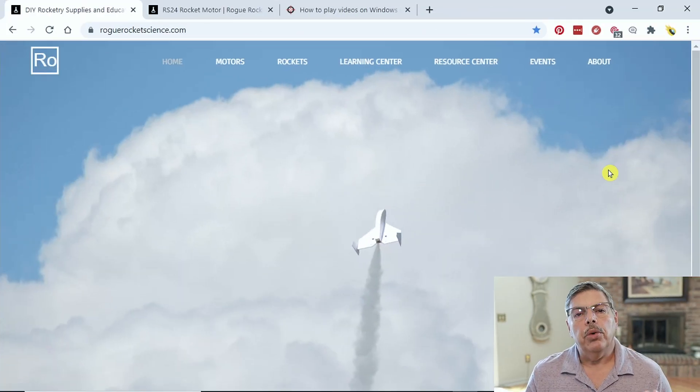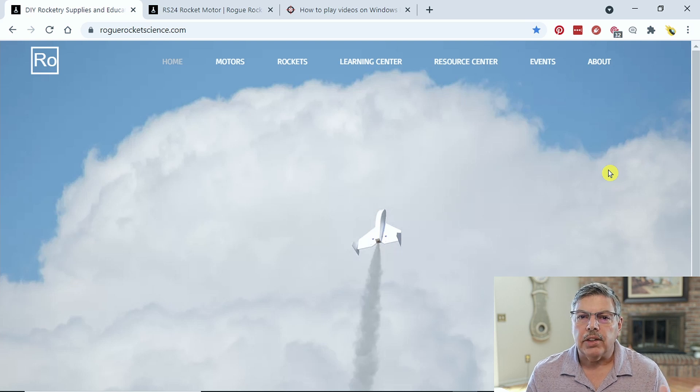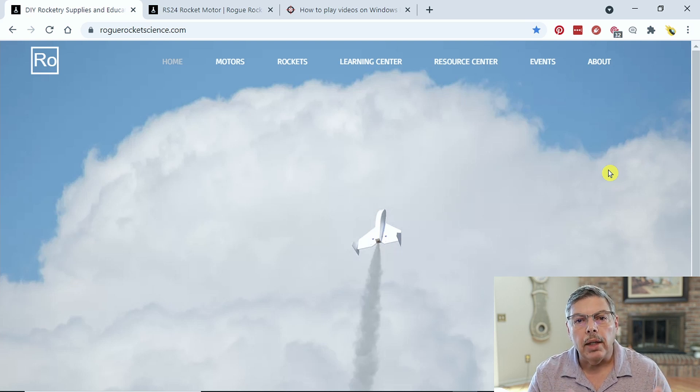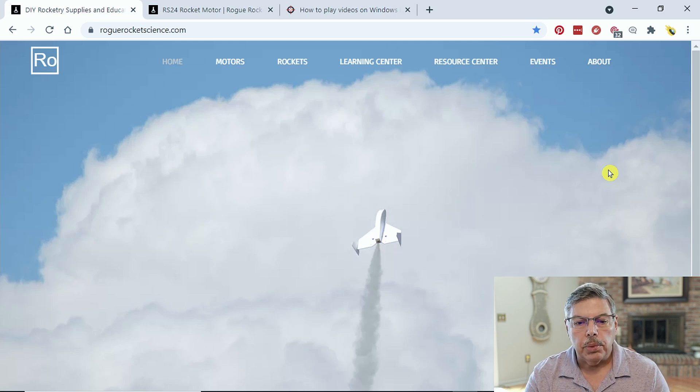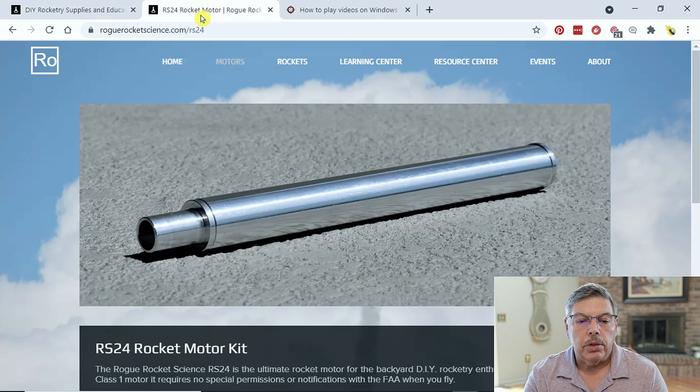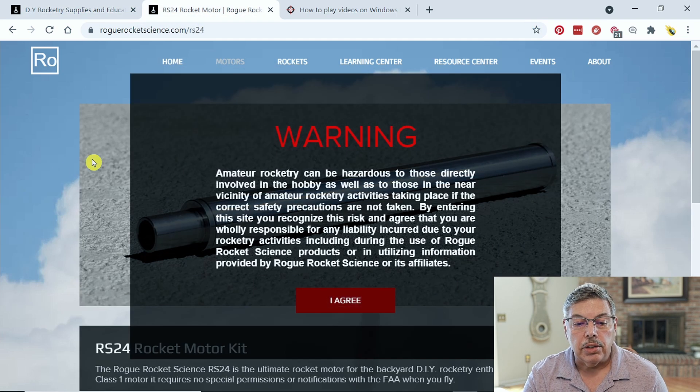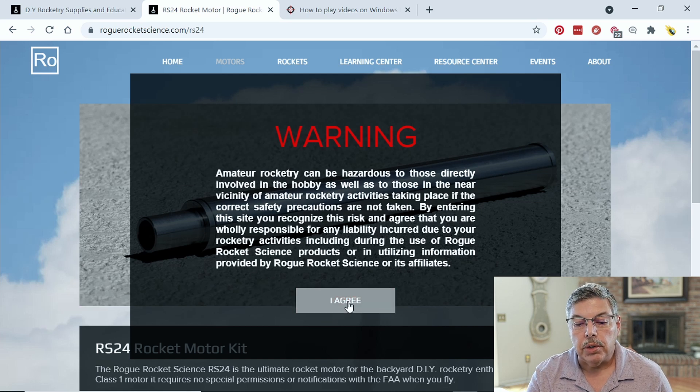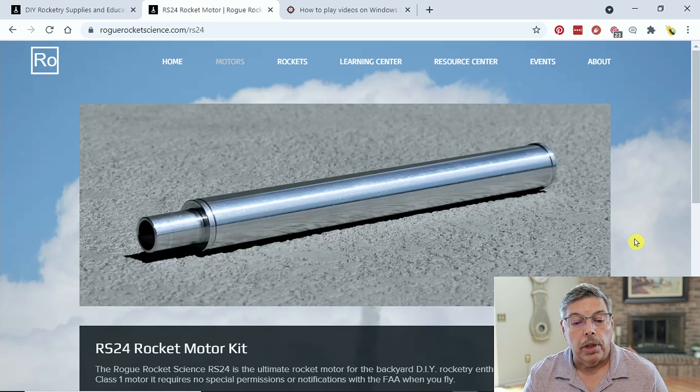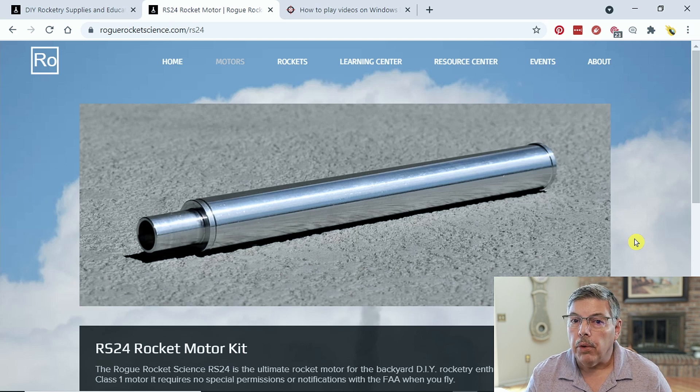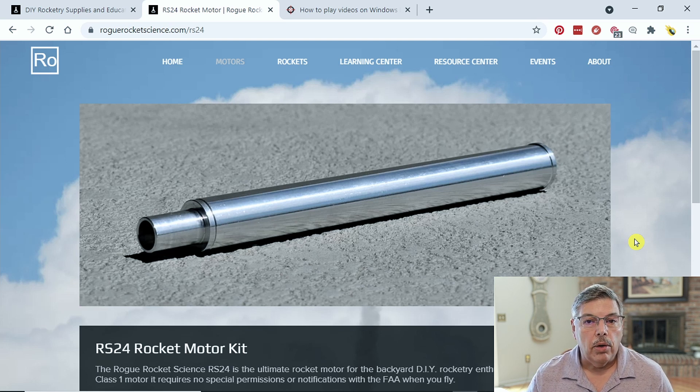The first thing we need to do is head on over to Rogue Rocket Science and download the spreadsheet that we need to enter the data in. So check his site out, it's really cool. He also offers a nozzle-less motor in 24mm and 54mm sizes. It's a really cool way to go. It doesn't require a nozzle.